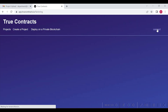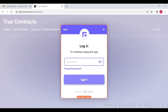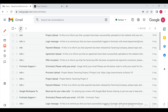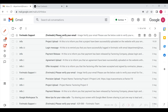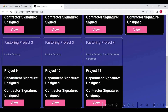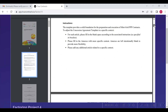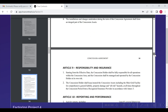Once the department clicks on the email link, they will be able to login by pressing the connect button as shown here. The department will login using their credentials and will receive a verification code as shown here. Once entered, they will login to the project page and verify the uploaded agreement as shown here.